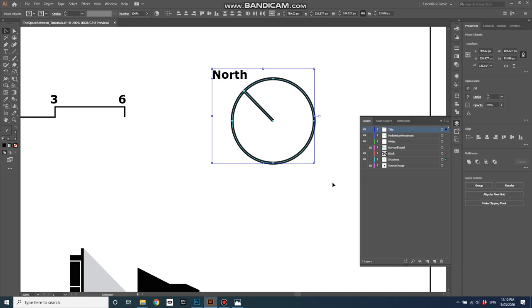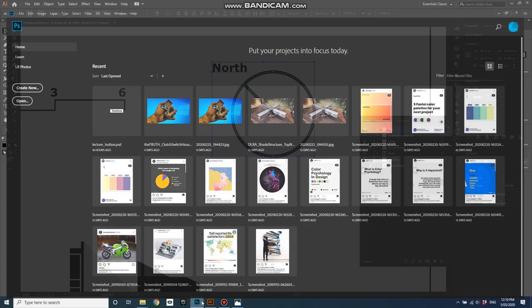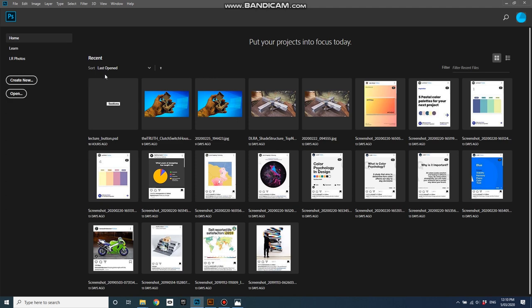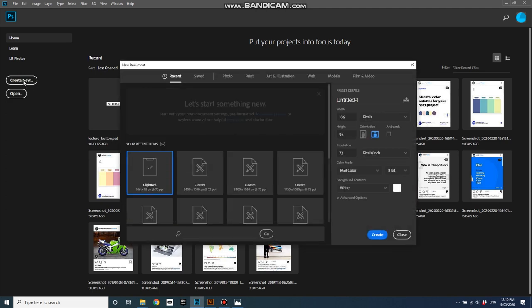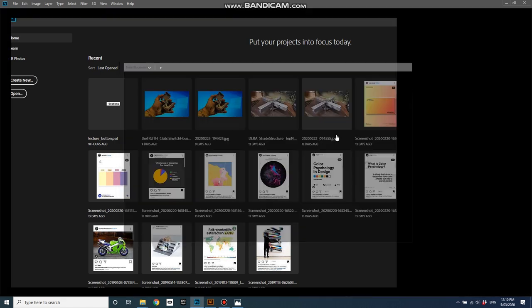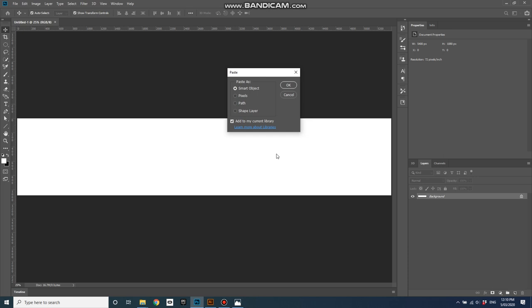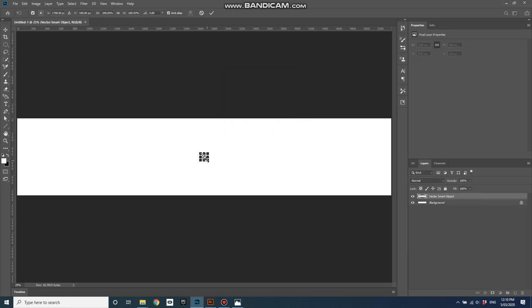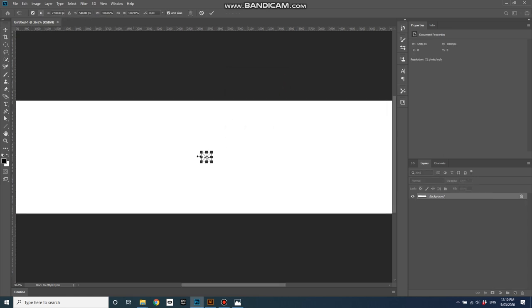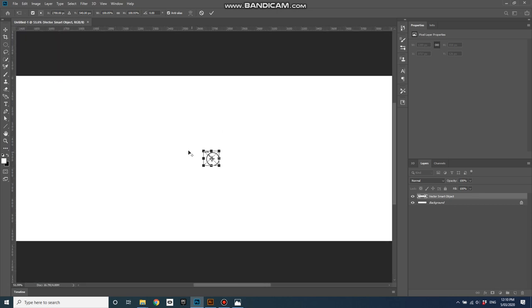Go Control or Command C to copy it, and then let's go over to Photoshop. Let's create a new document, 5400 by 1080, go enter, and then Control or Command V, paste it as a smart object, and you can see it's just come straight in there.